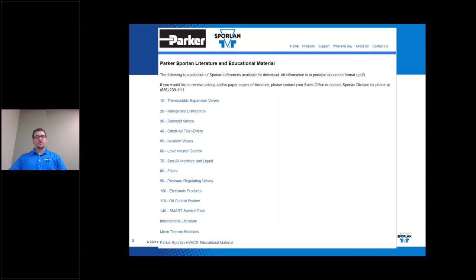In the middle you'll find Pressure Regulating Valves, and this is the section where you'll find quite a bit of the literature that we'll be discussing today. You can always go back to that and refresh yourself on head pressure control valves.